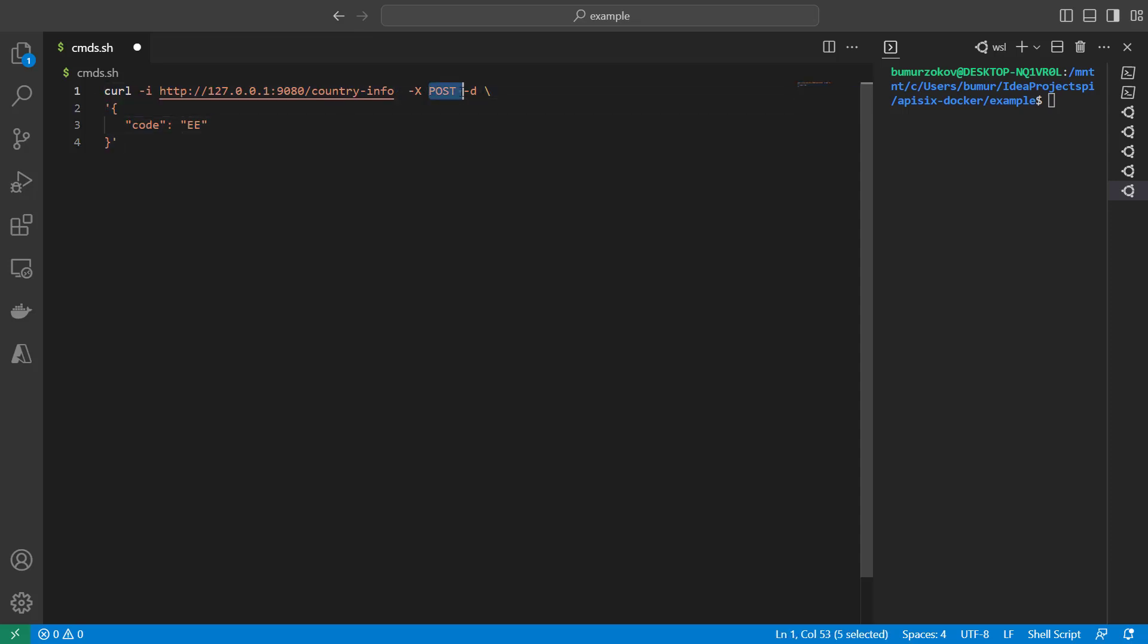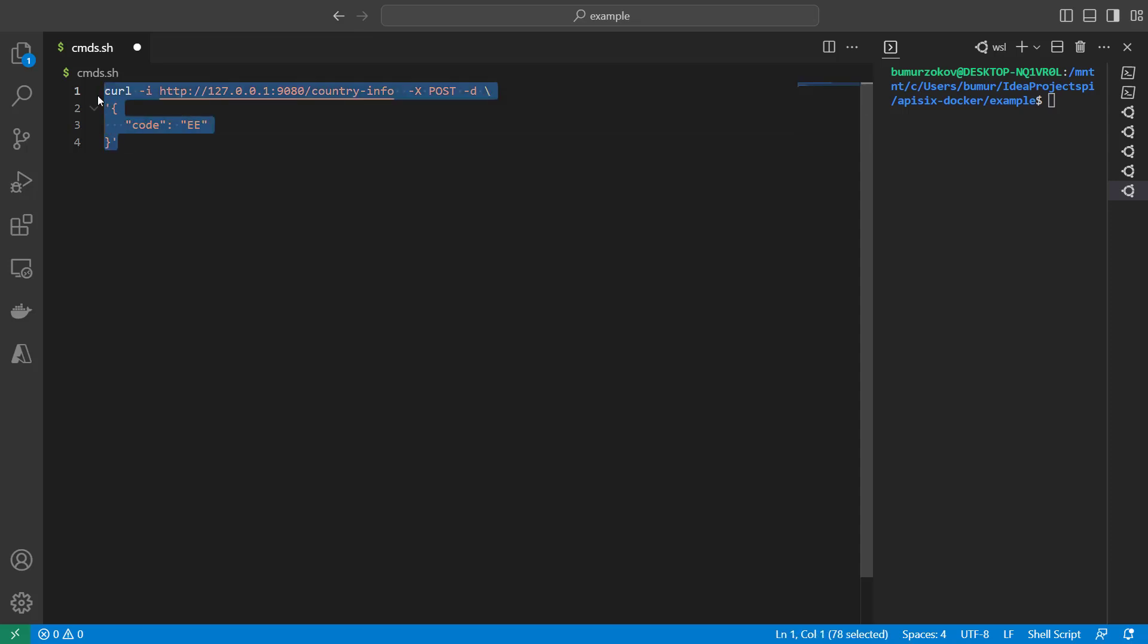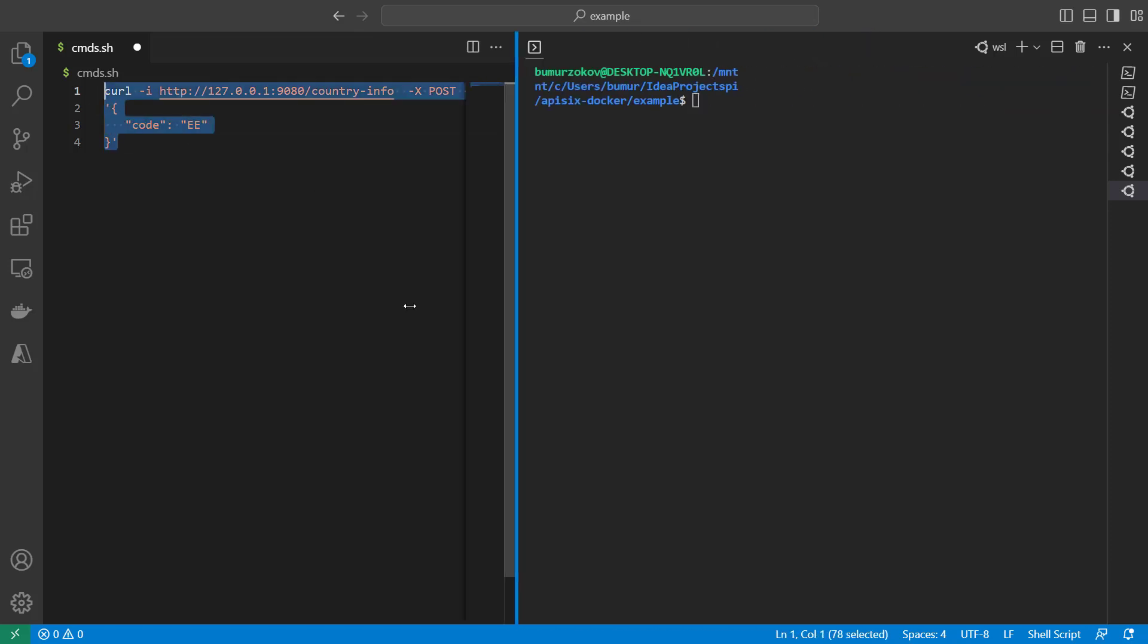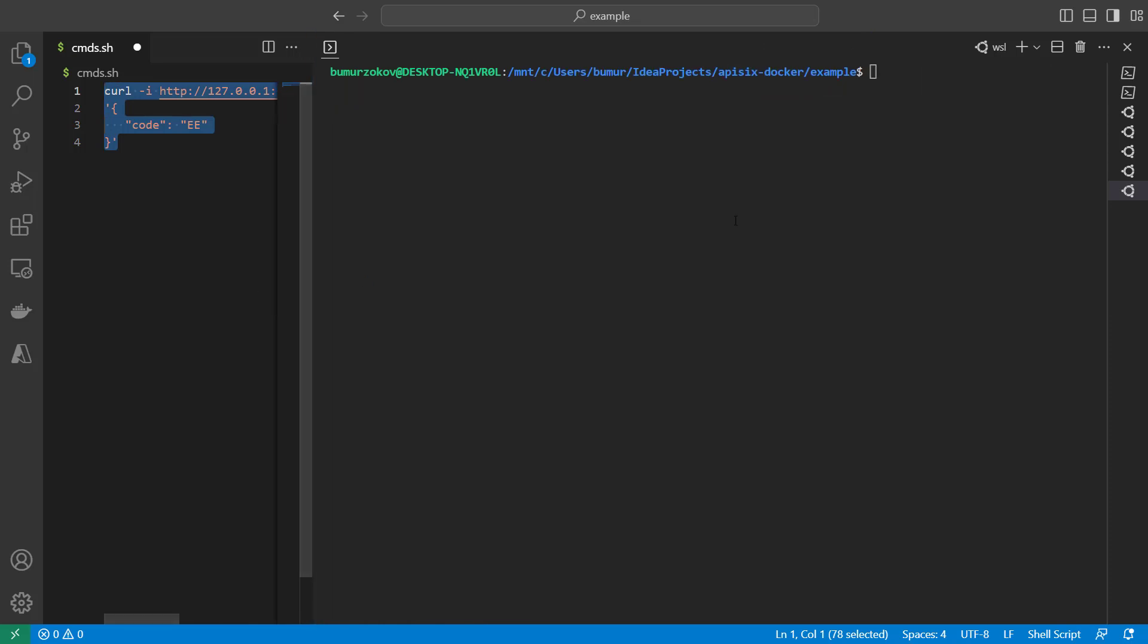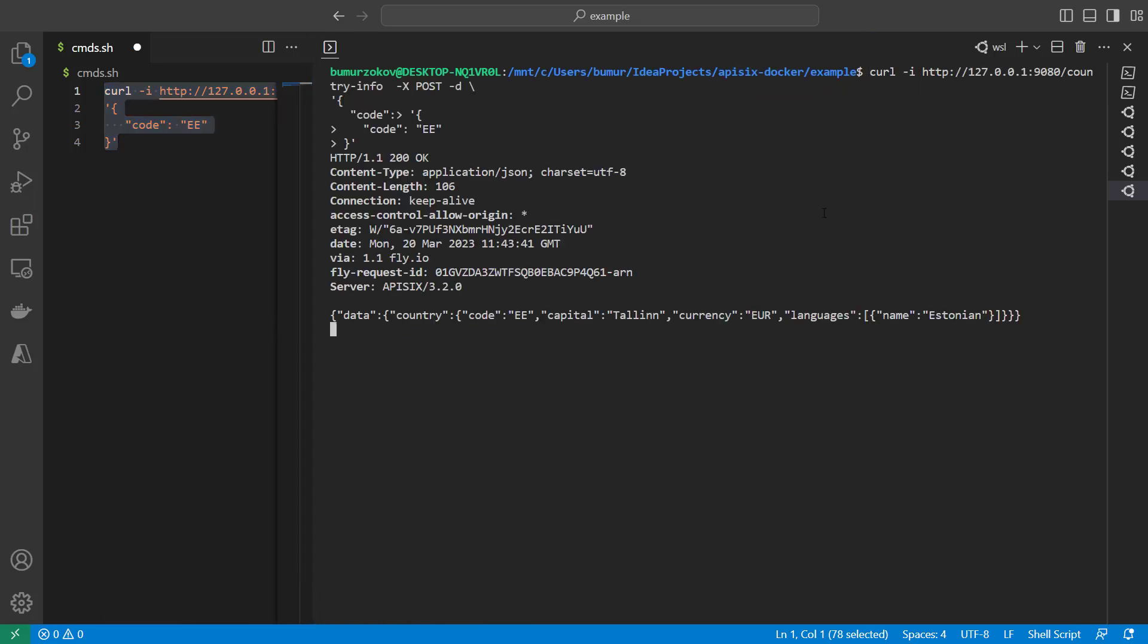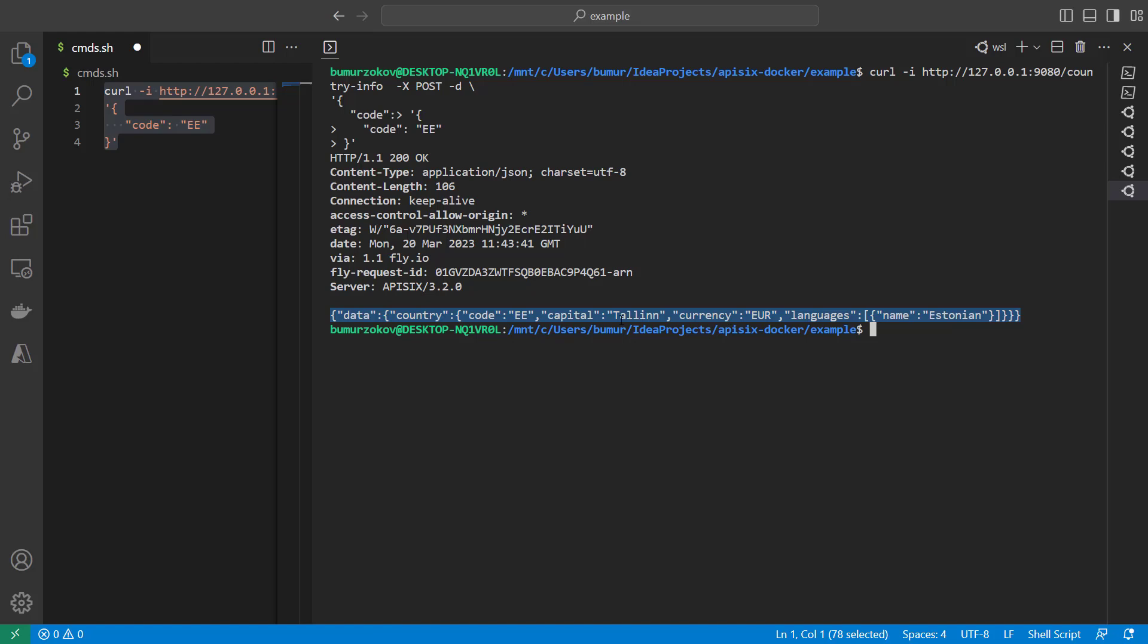And if you just copy this command and paste into the terminal and run this command, as you can see, we got a response actually from countries GraphQL API. Now everything is working as we expected and we get a country's response.